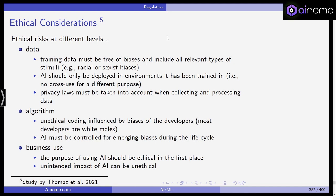Last but not least, the business use: the purpose of using AI should be ethical in the first place — it shouldn't be used, for example, to discriminate against certain parts of the population. And the unintended impact of AI can also be unethical. So these are some problems associated with AI and ML, and we'll come back to some of these later in more detail.